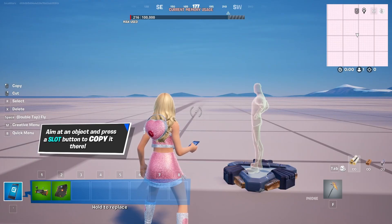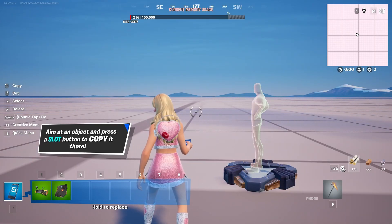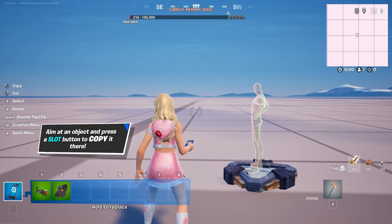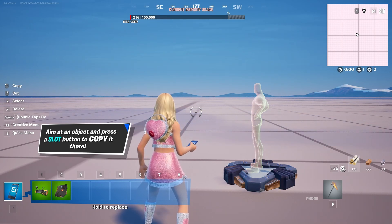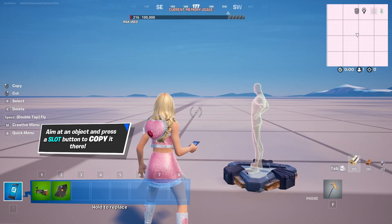Hey everybody, my name is Ivica. Thank you so much for joining me on my latest Fortnite Creative Beginner tutorial video that will show you how you can use the HUD message device, a really versatile, interesting and useful device in your Fortnite Creative Islands.